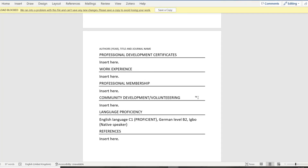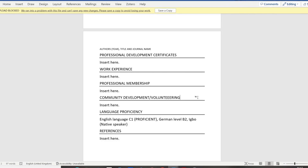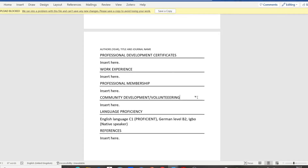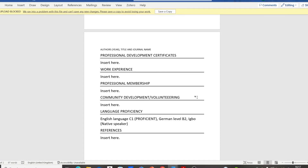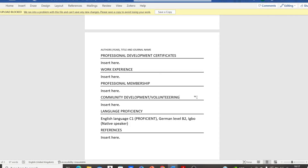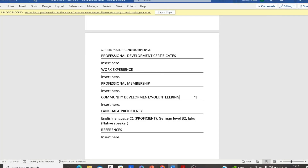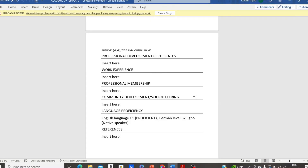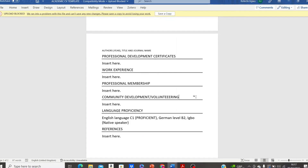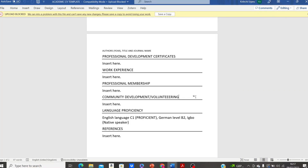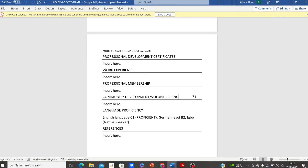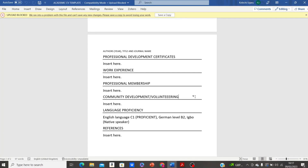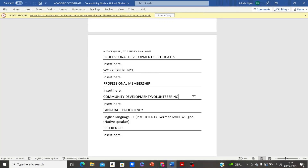Next is the community development and volunteering section. If you have participated in any community development services or volunteering activities — perhaps volunteering with an organization or company — consider including this section in your academic CV. This section is also important for scholarship applicants, as some scholarship bodies give preference to applicants who have participated in community development services.